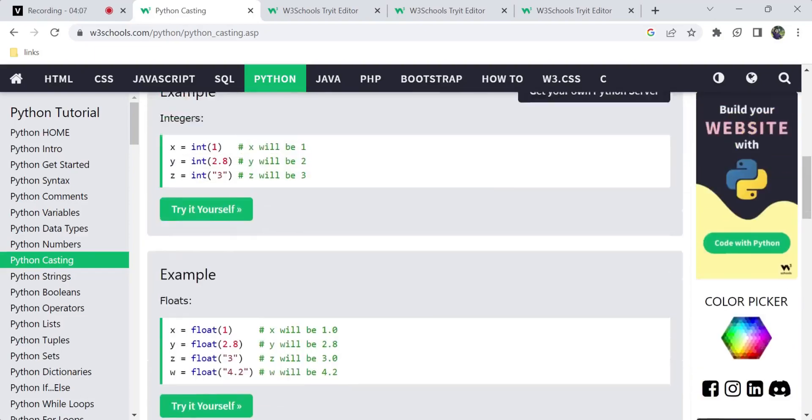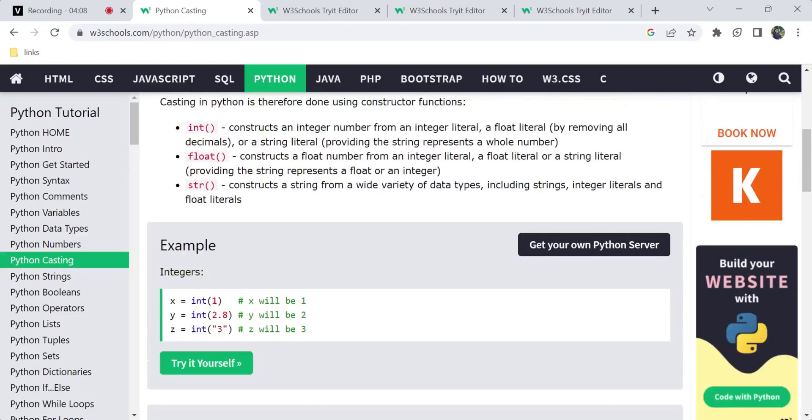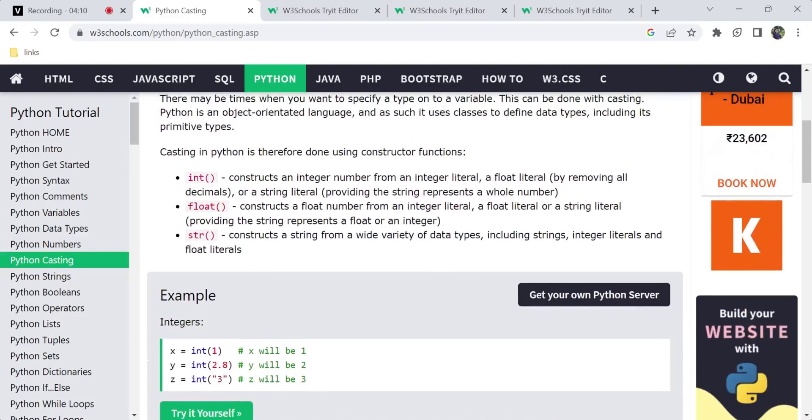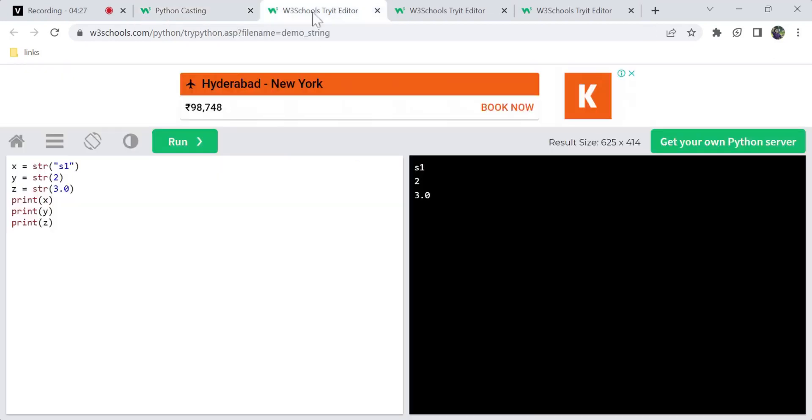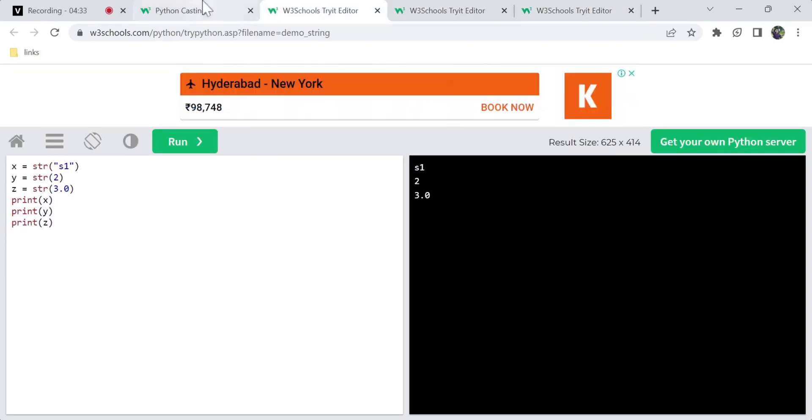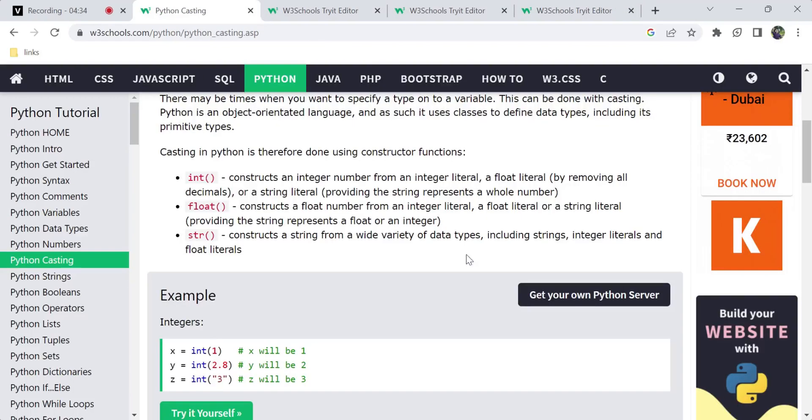This is all about casting. When you convert to integer, the decimal point is removed. Float literals and string literals can be converted. So this is all about float, int, and string. Hope you have understood.